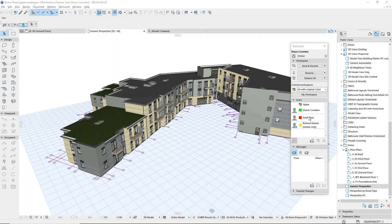As we can see in the teamwork palette, Scott and I are both currently signed in and able to work on this project together simultaneously. Richard has also signed in on a mobile device using the BIMx app.